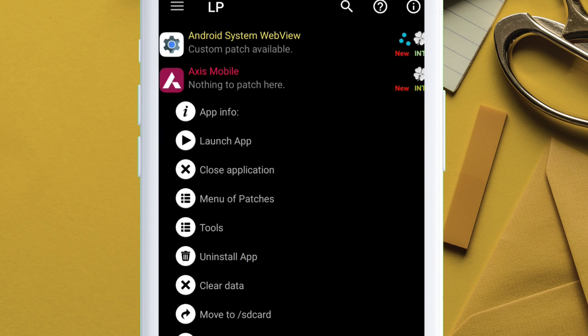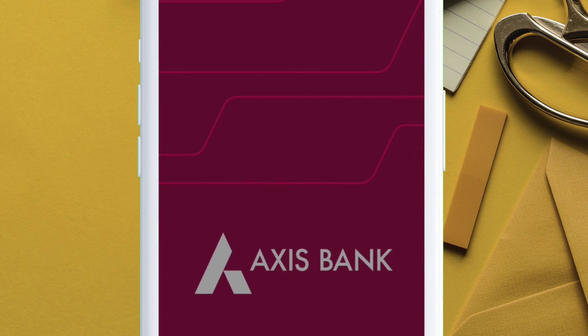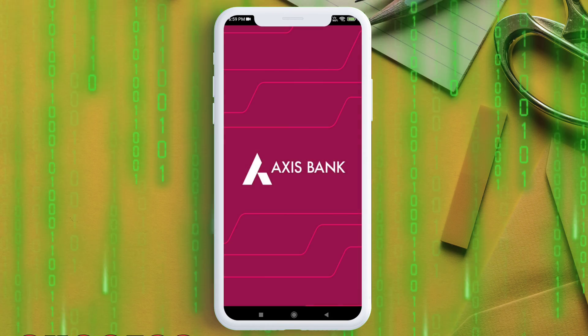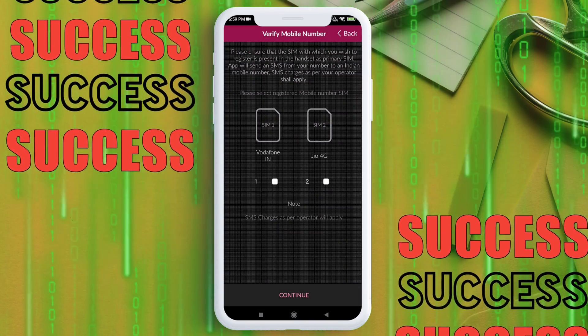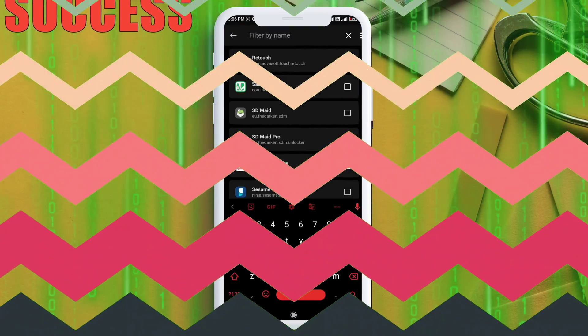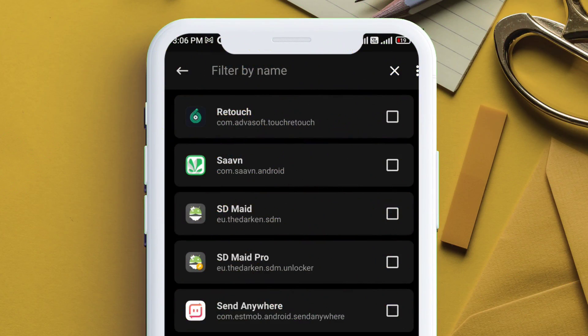This step of clearing data of app after adding in deny list is very important. As you can see, Axis Bank is also working fine. Finally,